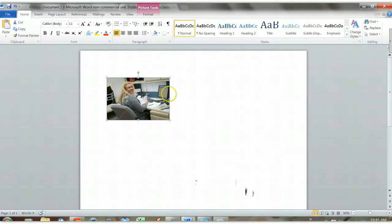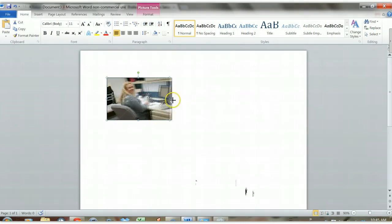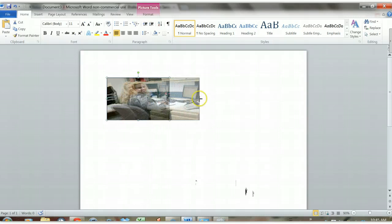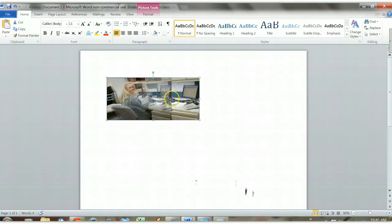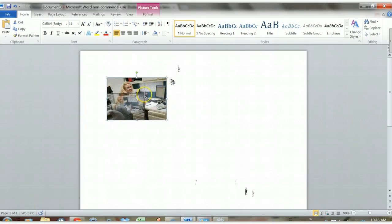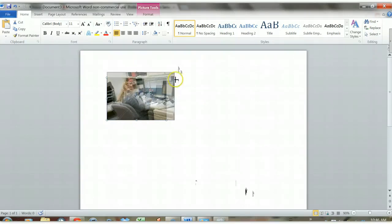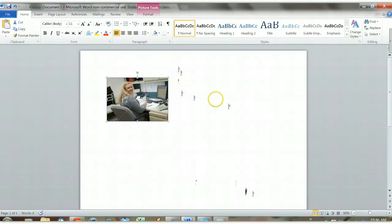Now if I were to grab one of these other handles at the sides, it would change my proportions. You see how it stretches and distorts the image, and I don't want that. So I'm going to click at the corners and resize it that way so I can maintain my proportions.